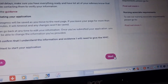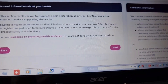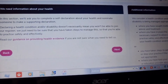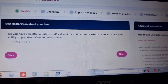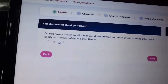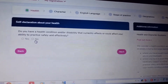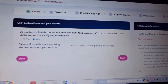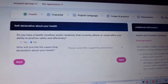We are going to the health declaration. We need information about your health — a self-declaration. The next check asks whether any health condition or disability could affect your ability to practice safely and effectively.